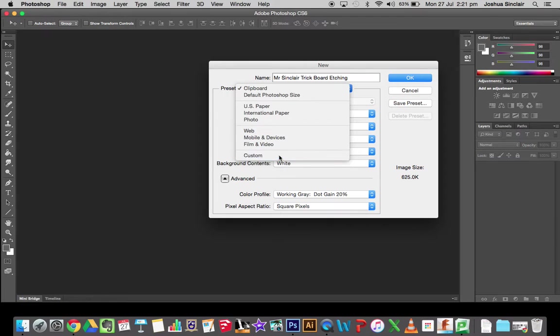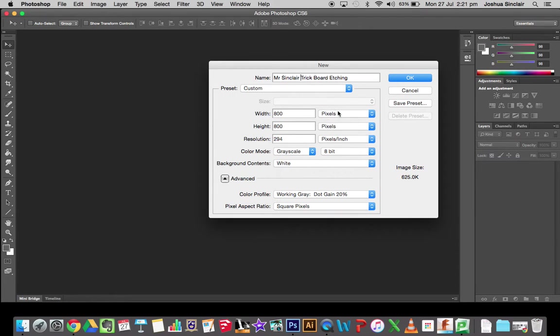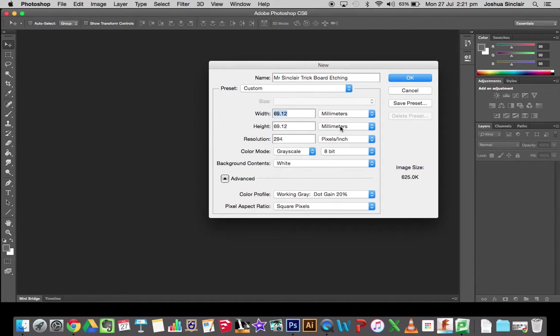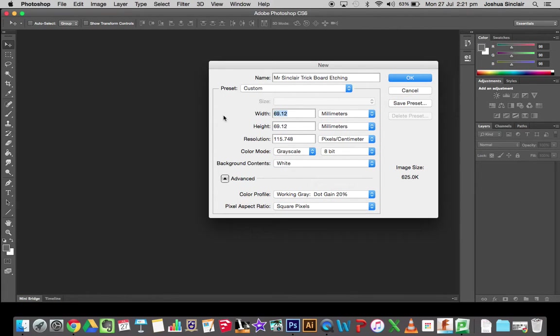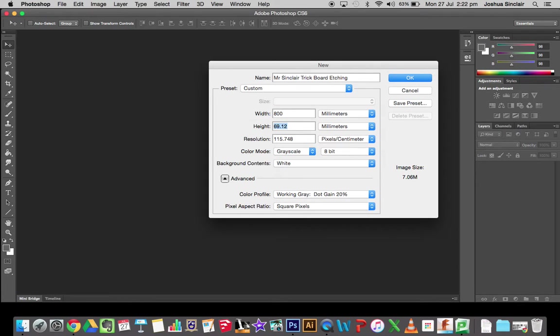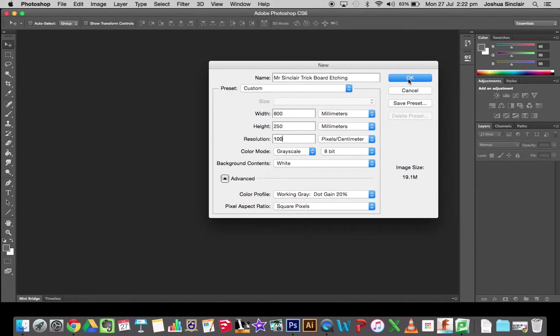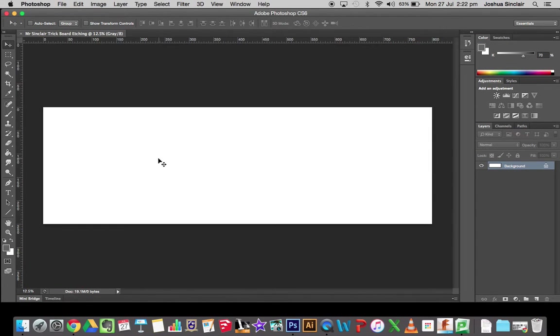We're going to go custom. We need to change everything to millimeters and pixels per centimeter. Now the width will be how long your board is, so for a trick board we have 800. The height will be the thickness, so 250, and the resolution will always be 100 pixels per centimeter. We'll go okay to that.